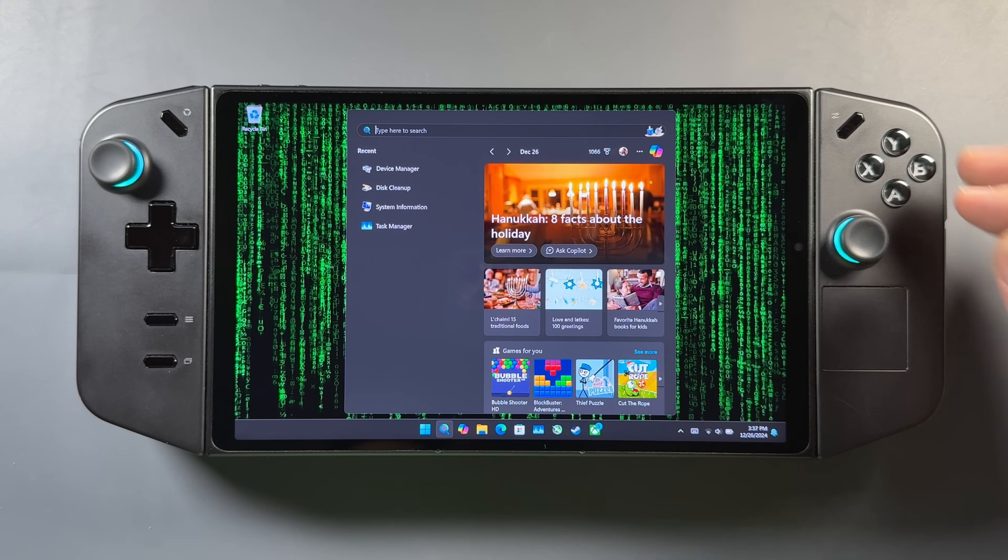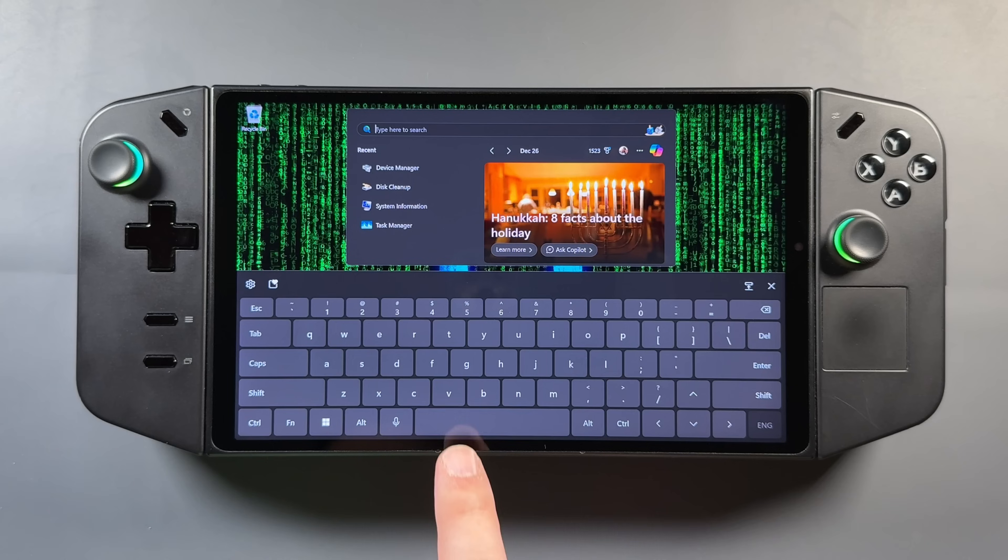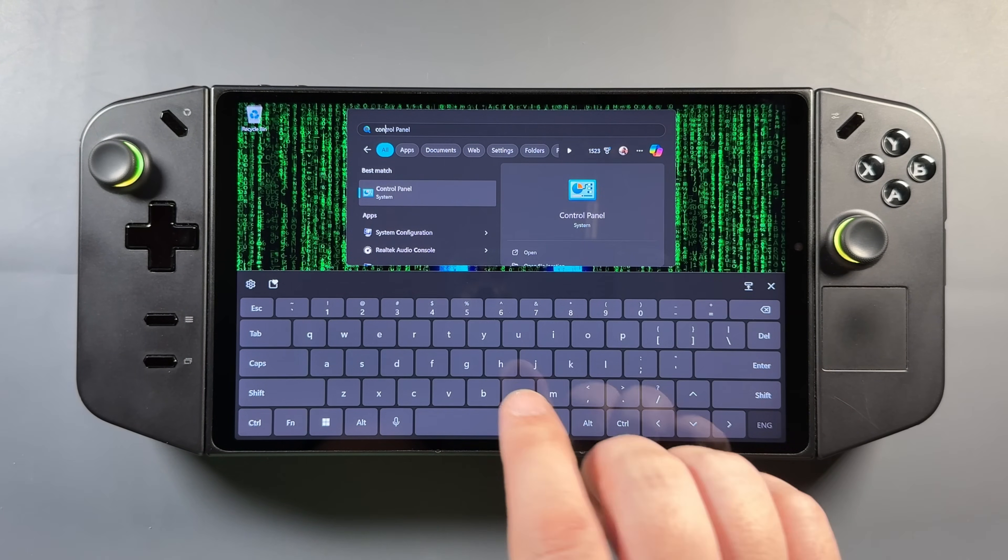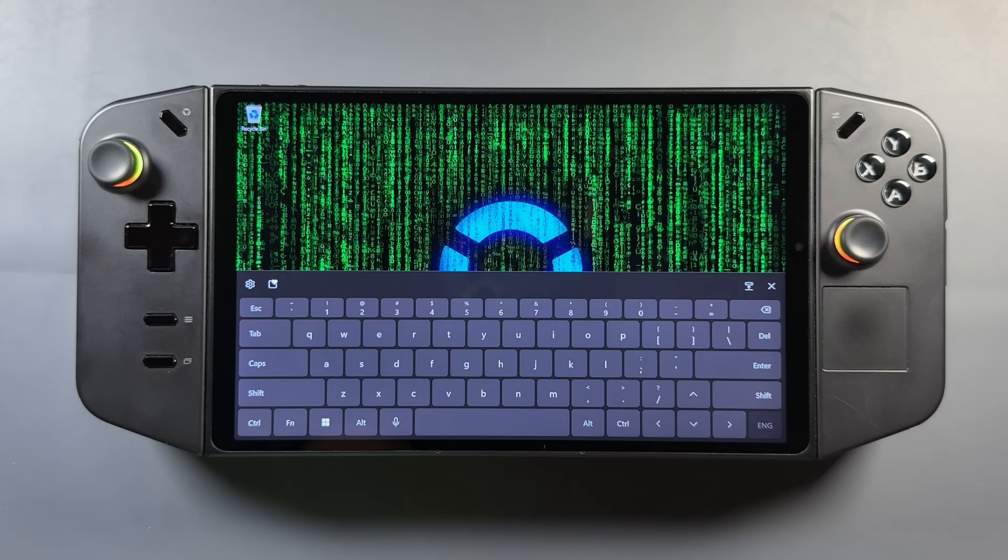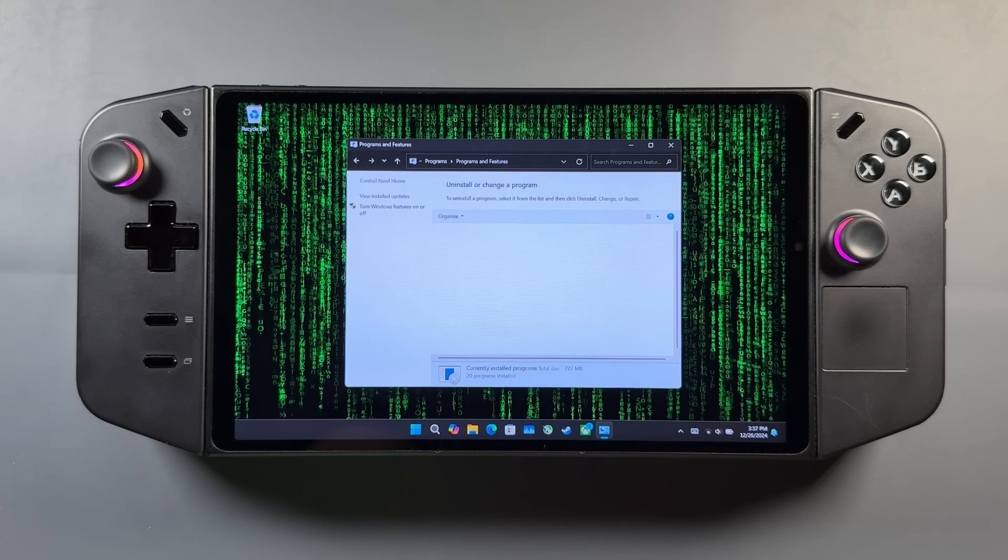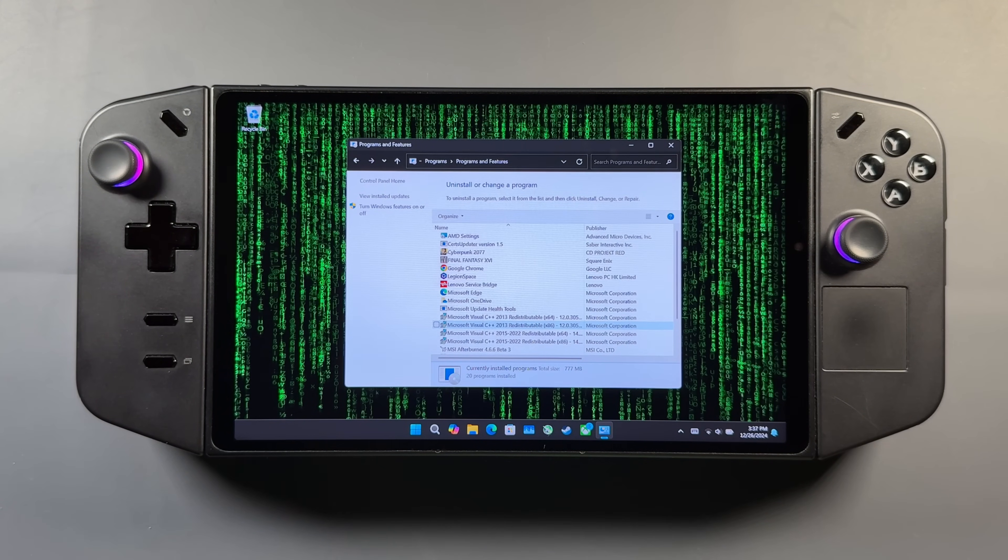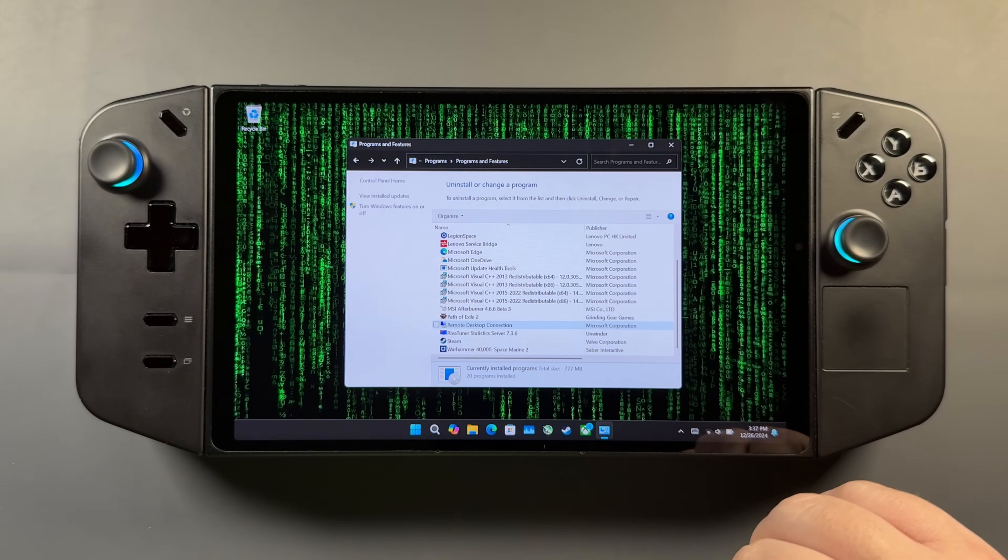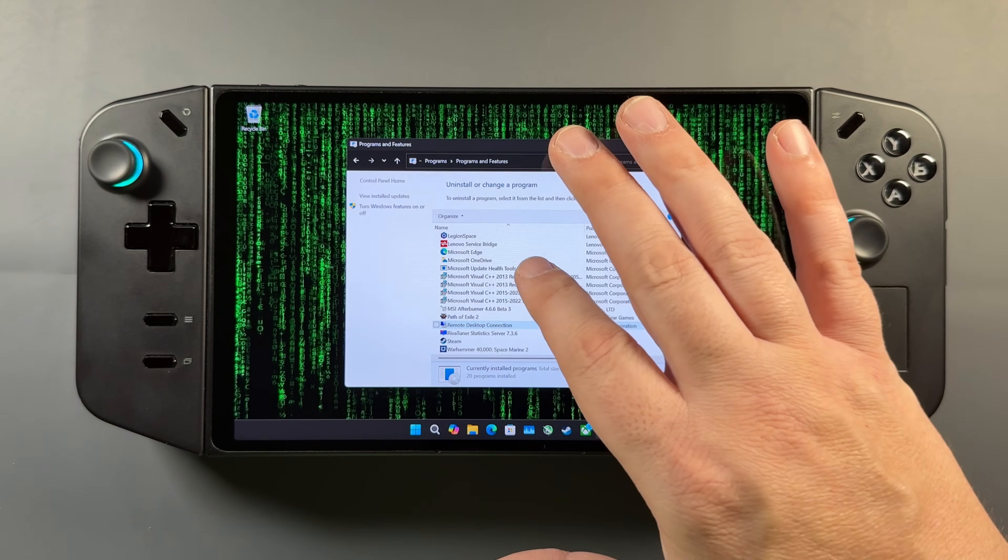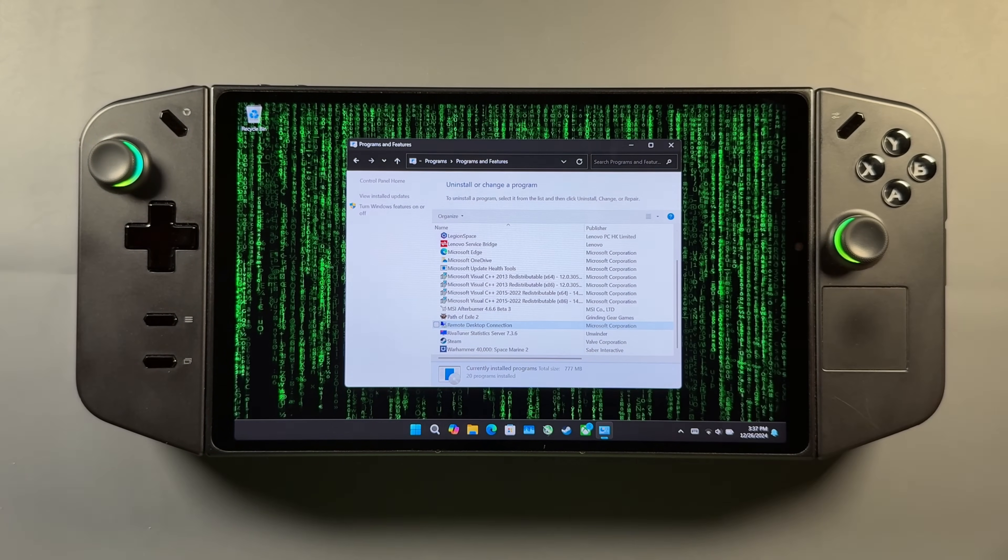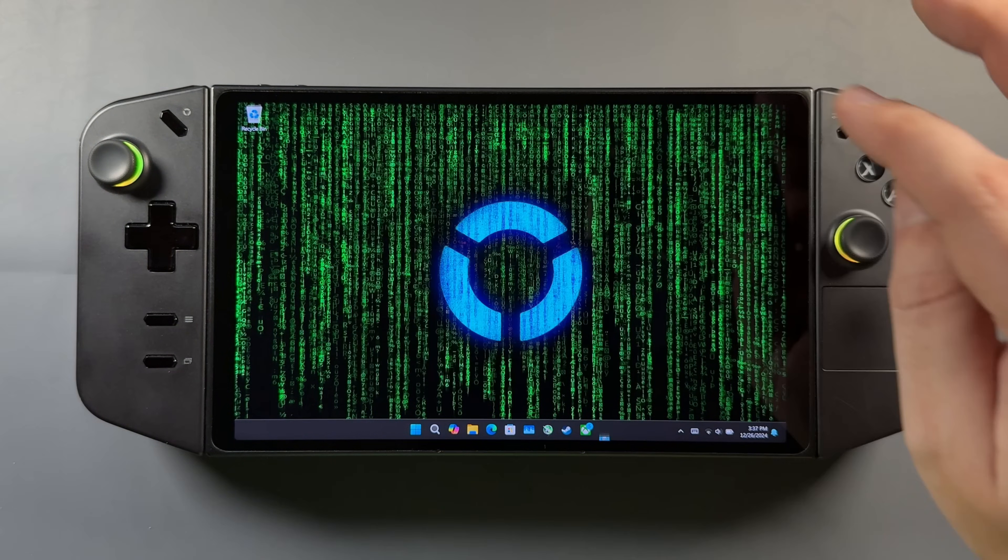Also, you can go into Search and go to your Control Panel and go to Uninstall Program, which is the more old-fashioned way to do it. But sometimes there'll be programs that will show up here that don't necessarily show up in the app setting that we were looking at. So it's another place to go look and make sure there's nothing installed that you don't want running on the device, and it'll kind of help clean it up a little bit.